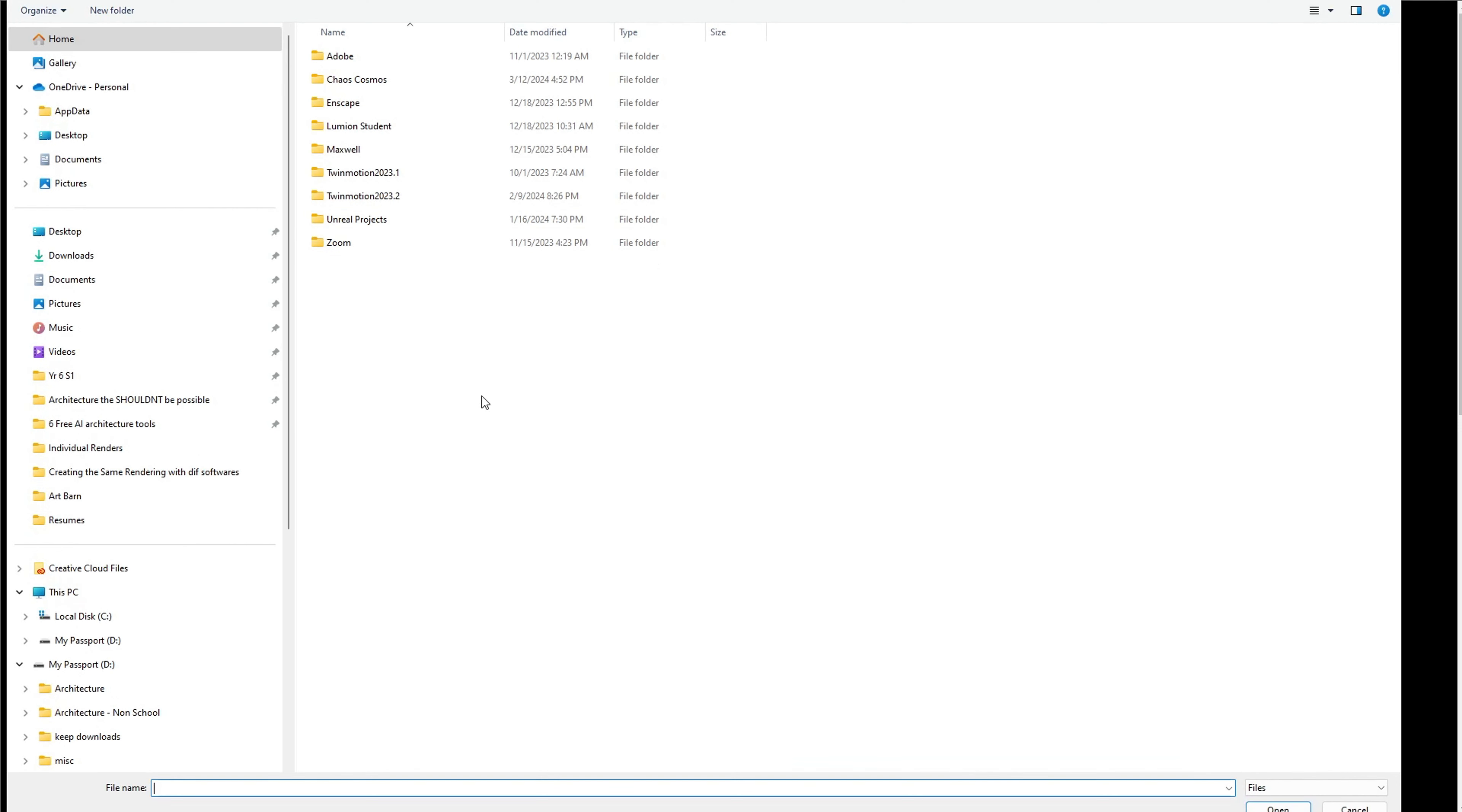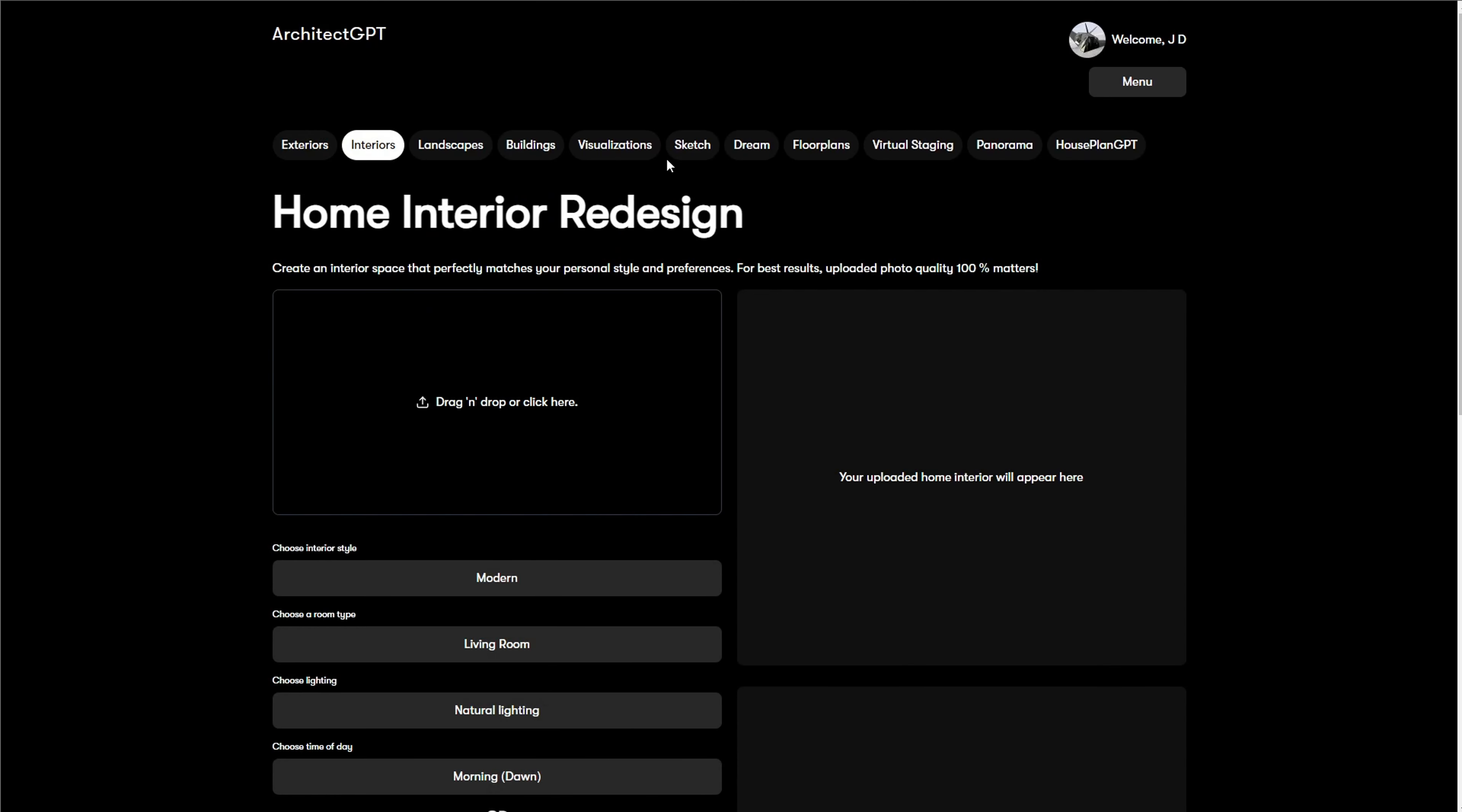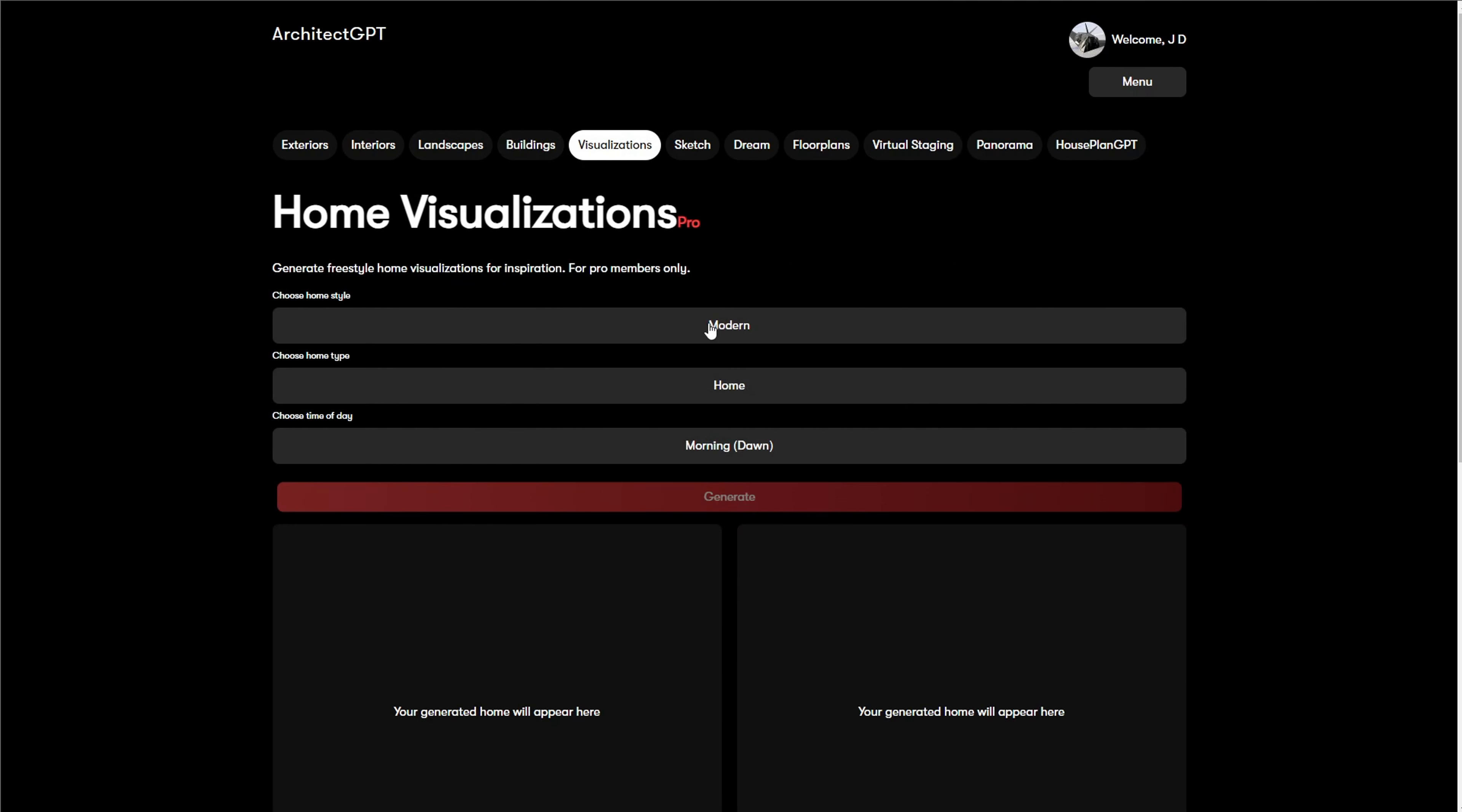Architect GPT is on the pricier side but almost makes up for it, depending how cheap you are, with the quality of the outputs and the ability to use Architect GPT for multiple uses. I thought I would be able to use some of the features for free, but it's not looking like it. So I'll just go through the different tools and features that it provides. You're able to do exterior, interior, landscape, buildings, visualizations, sketches, kind of your dream style for what you're looking at, floor plans, virtual staging, panoramas.